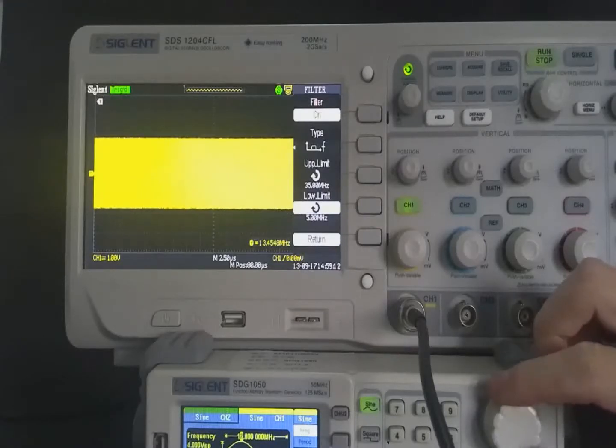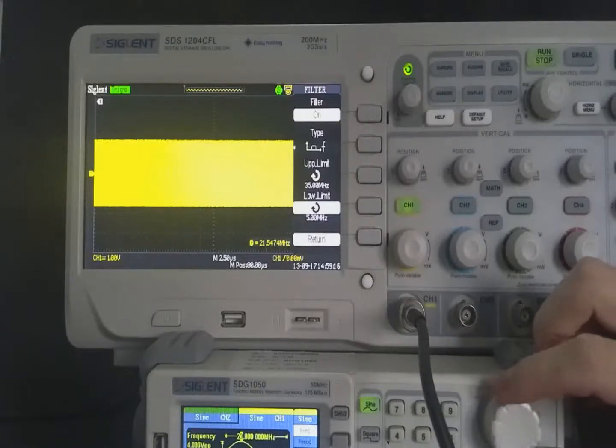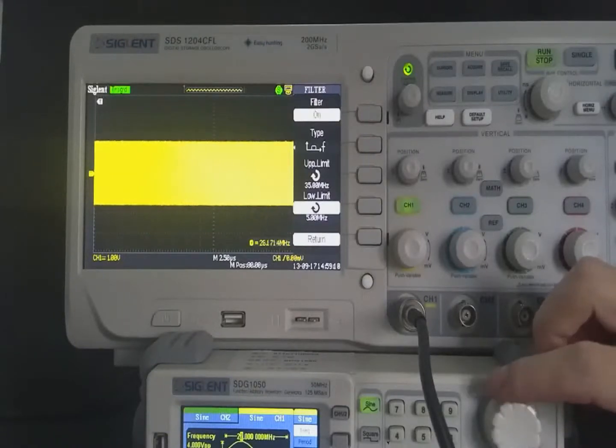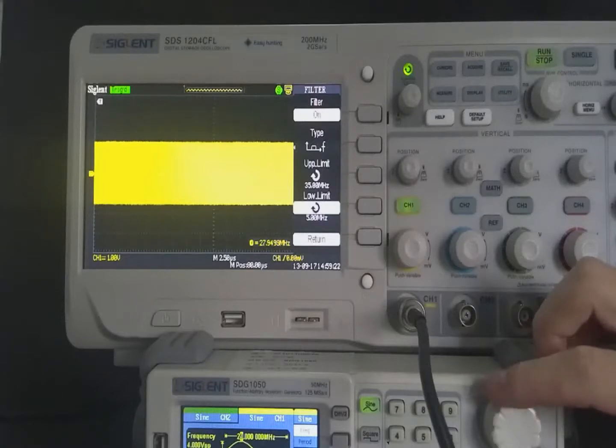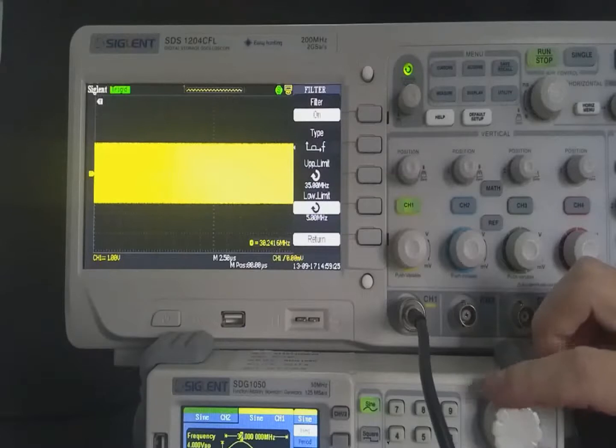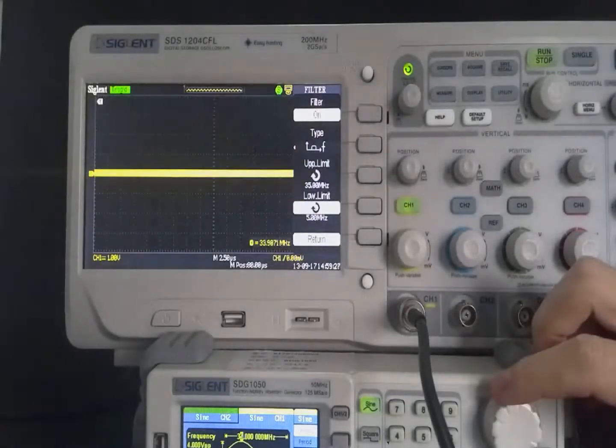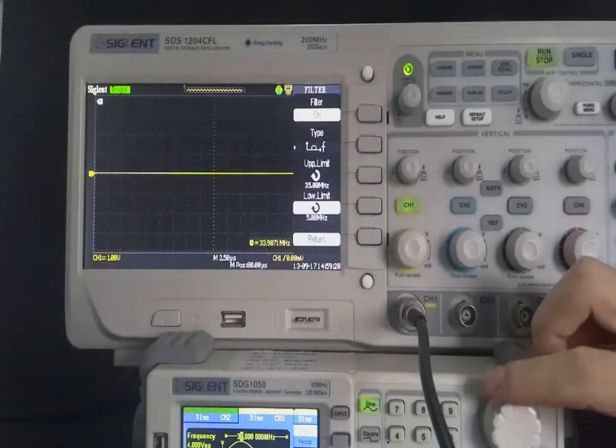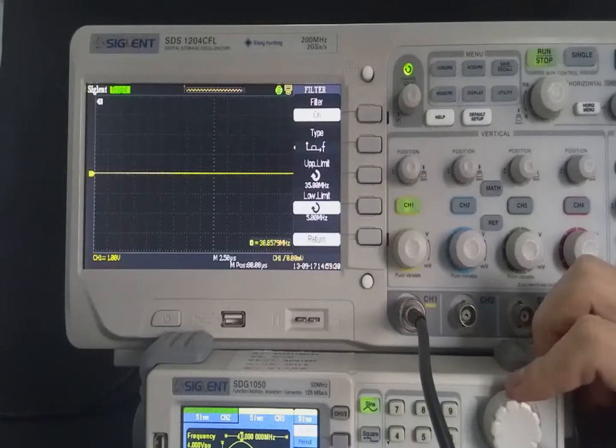When the input signal frequency rises above 25 MHz, continue to increase. The amplitude of the displayed waveform changes from large to small. When the input signal frequency exceeds 35 MHz, the waveform disappears.